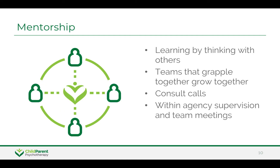Mentorship during the learning process is a critical element of the training. Therapists need time to think about their clinical work with reflective partners. This allows them to better understand and learn the model and to think with others about how to best work with a family while using CPP.